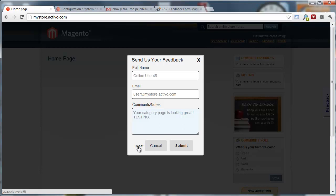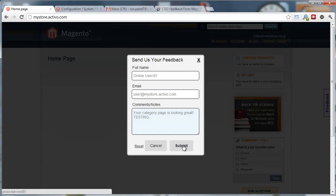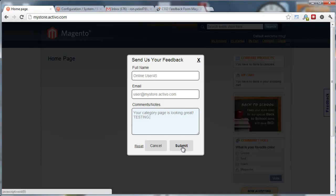Then they're going to be able to reset the form, of course, cancel or submit. Notice that the entire form here has absolutely no images, no special JavaScript, no nothing. That's why we're building it in a way where it's a separate template, separate CSS. Your designer may be able to go in there and tweak it if you need to.